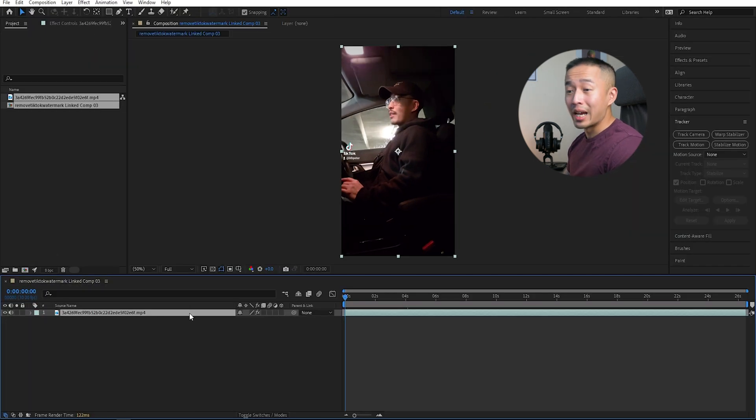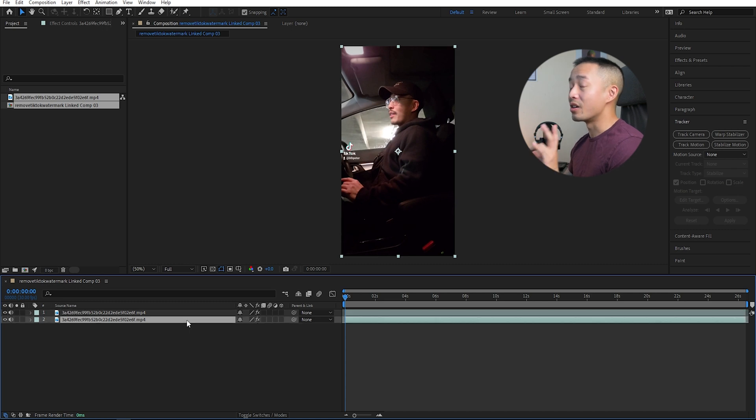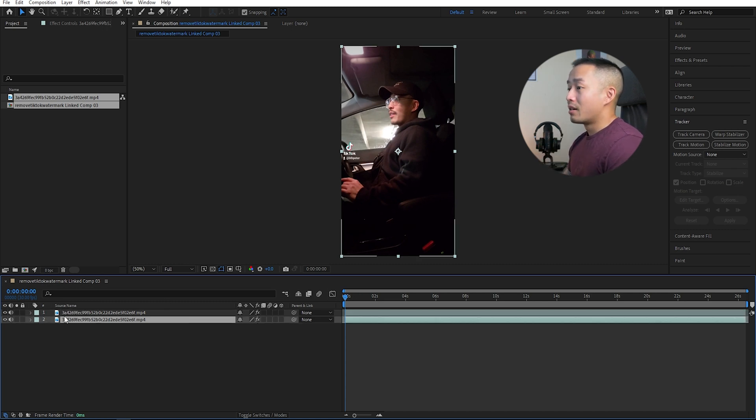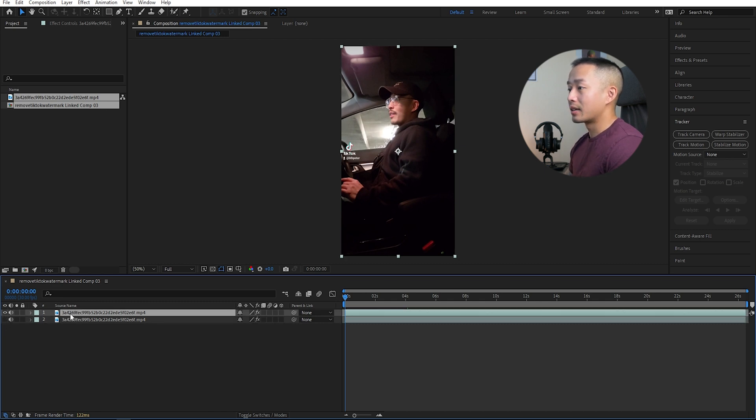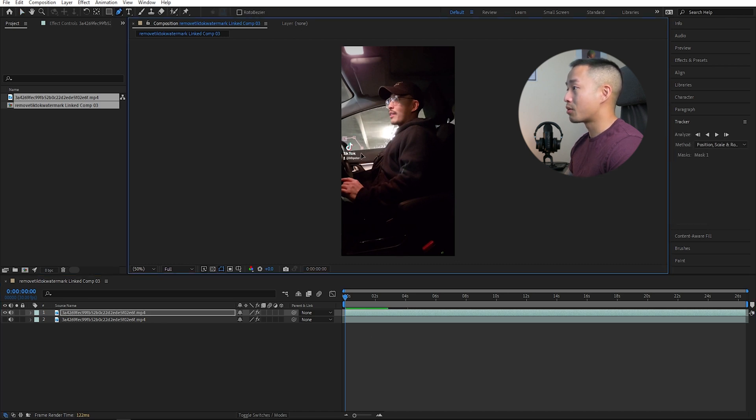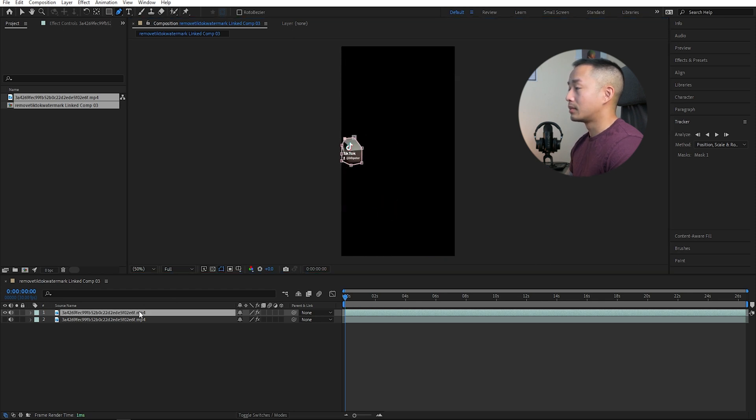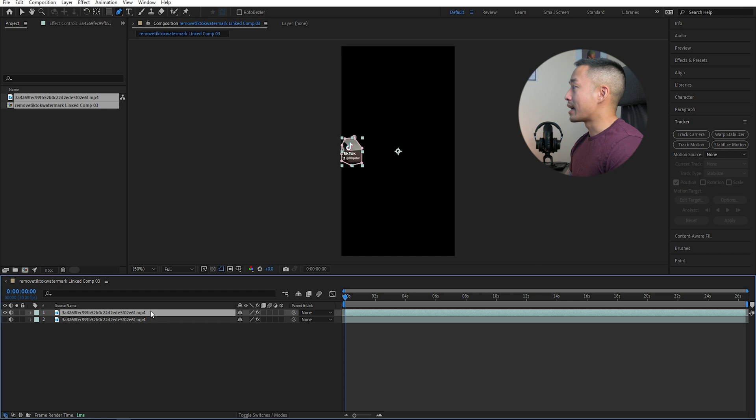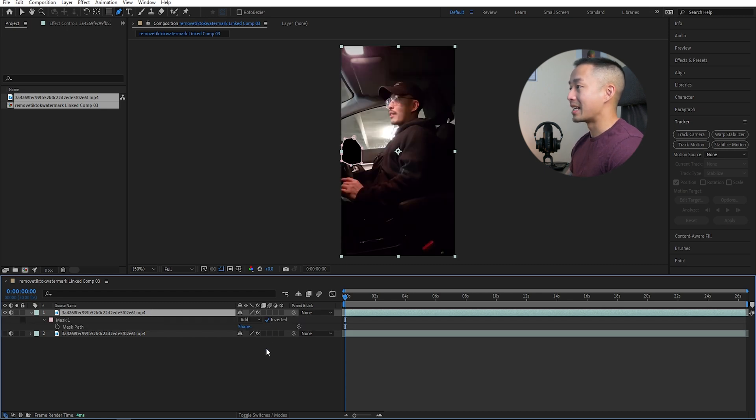So what I want you guys to do is control B to split this layer because there are two watermarks you need to remove. I'm going to hide my first layer and go to my second layer. Go into the pen tool. I'm going to click around my TikTok watermark right here. Next, I am going to click M, mask, and invert that.